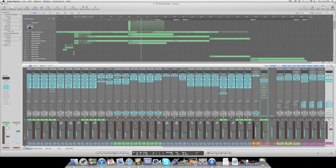Let us get down to getting it loud. The big problem I have had in the past is trying to get my music to the dB level that most songs are today.